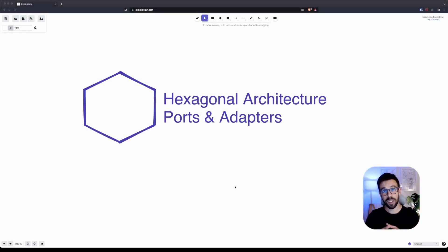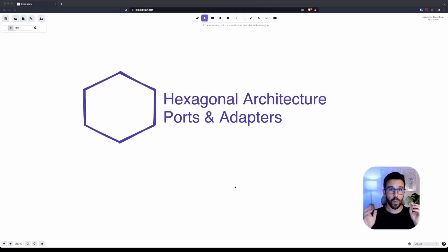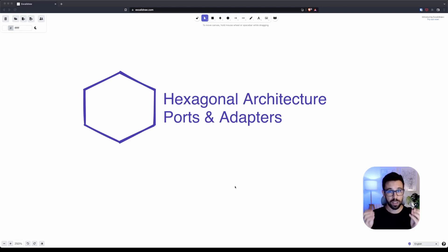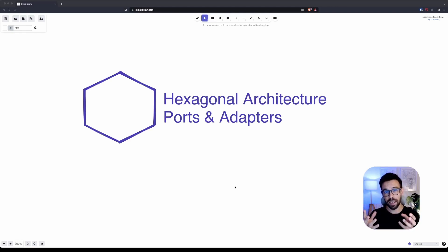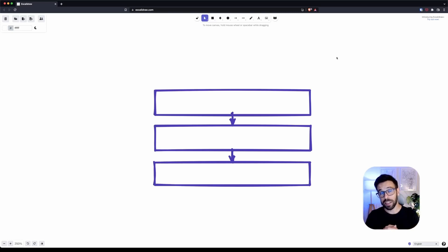If you have heard about hexagonal architecture, also known as ports and adapters, or even if you never heard about it, this video is for you. We'll go through hexagonal architecture, see what it's about, and if you stay to the end, we'll see how this idea is impacting other things you may be using nowadays, like clean architecture or onion architecture.